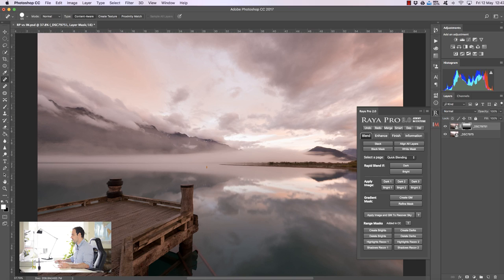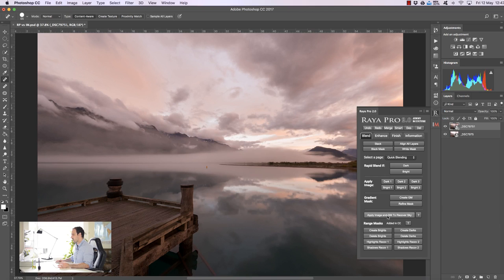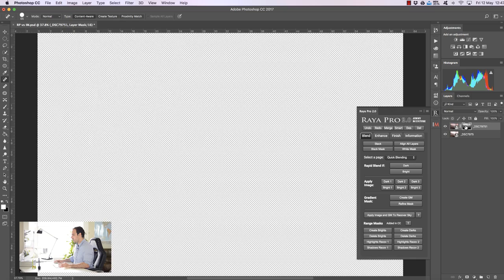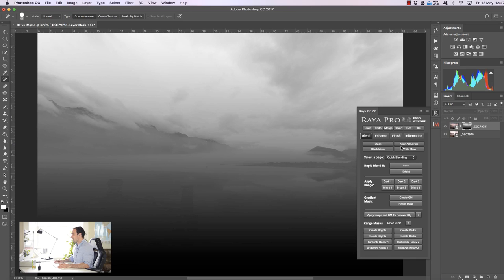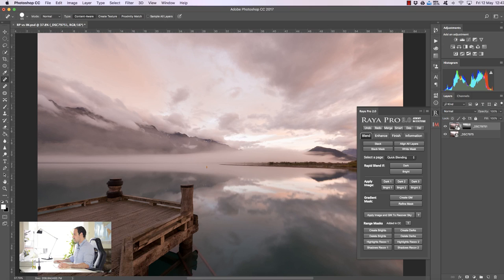And we have another option called apply image and GM to recover sky and when we use that we create a gradient mask just as before but we also remove some of the objects which might be sticking out in our image. So it has the potential to create a more natural blend and that's the before and after. So none of these things exist on InstaMask.